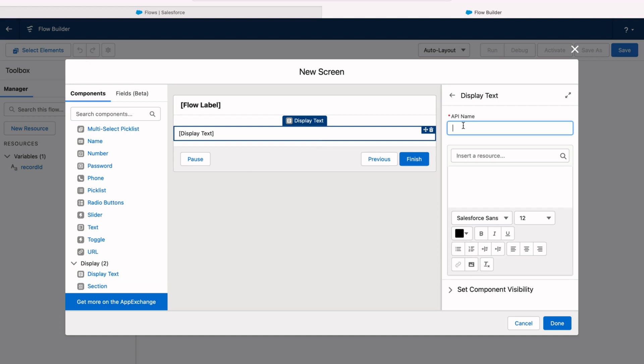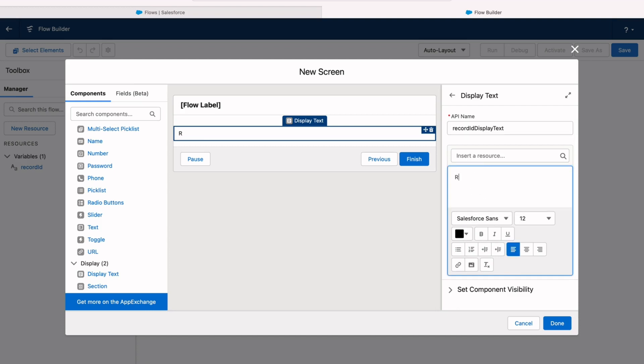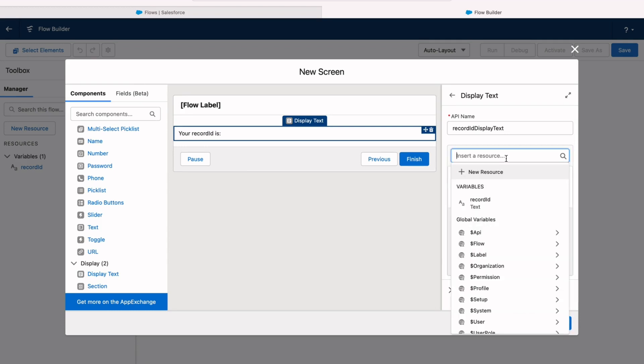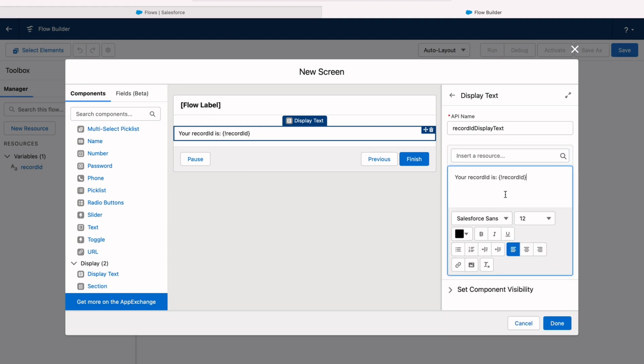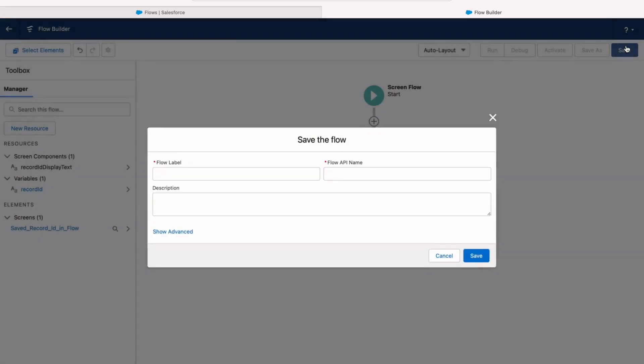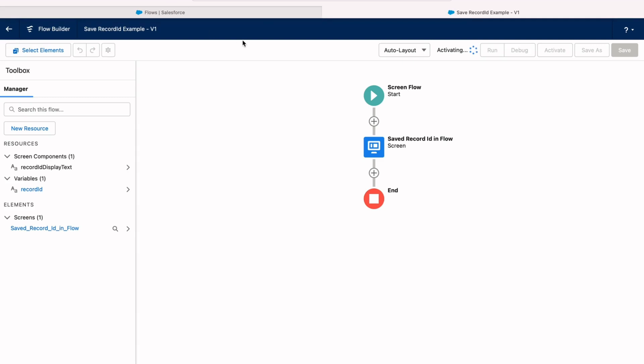That way we can check to make sure that the automation has in fact captured our record ID. So right on the right hand side here, I can put whatever I'd like. I'm going to put your record ID is, and then a colon, and then we can insert a resource. It's going to drop a variable for the variable we just created. So whatever gets saved in that record ID variable, it's going to show up here. So if it's blank, we know that it didn't get saved or something went wrong. And if it works, we can see exactly what that value is to compare it to the record that we started this automation from. Go ahead and click save and activate.